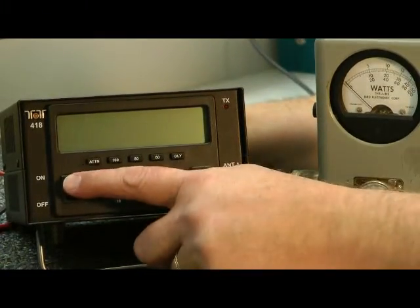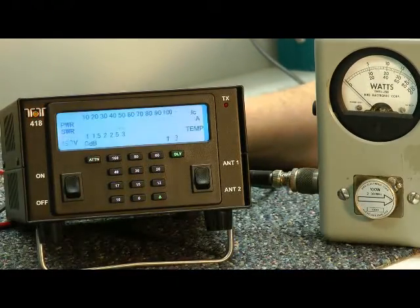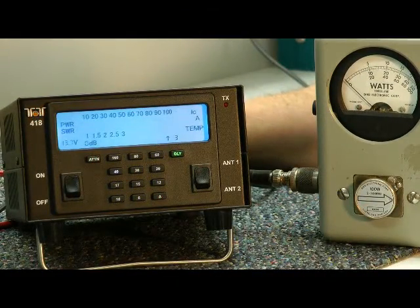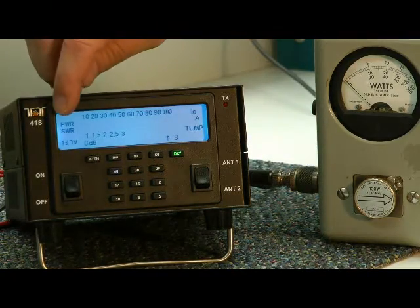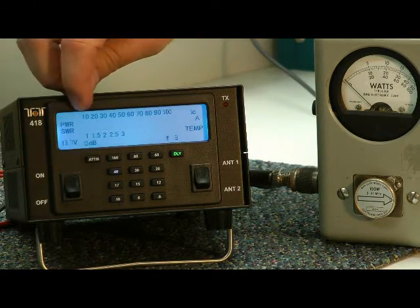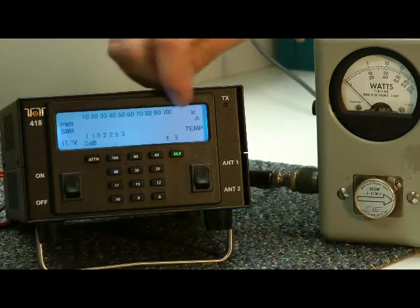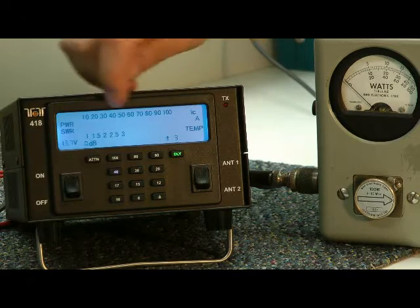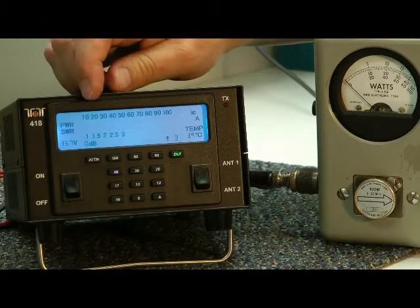Let's fire it up. On it goes. And we certainly have a pleasing blue display here, the 10 to 100 watts power output graph, SWR graph here as well.